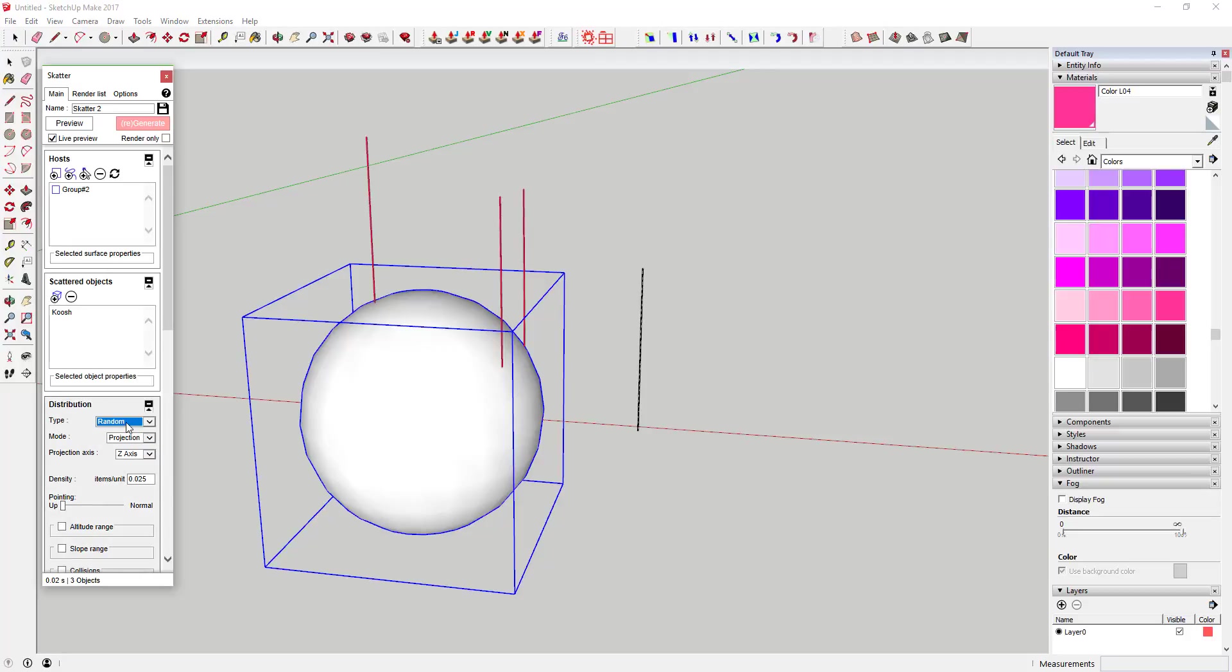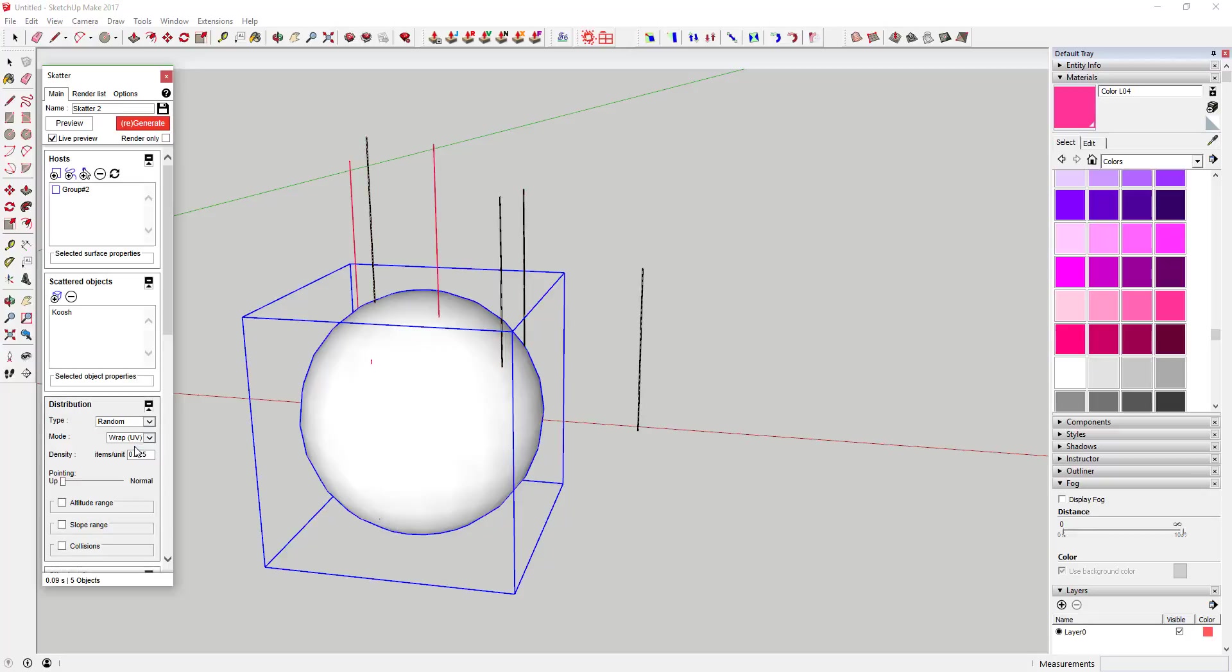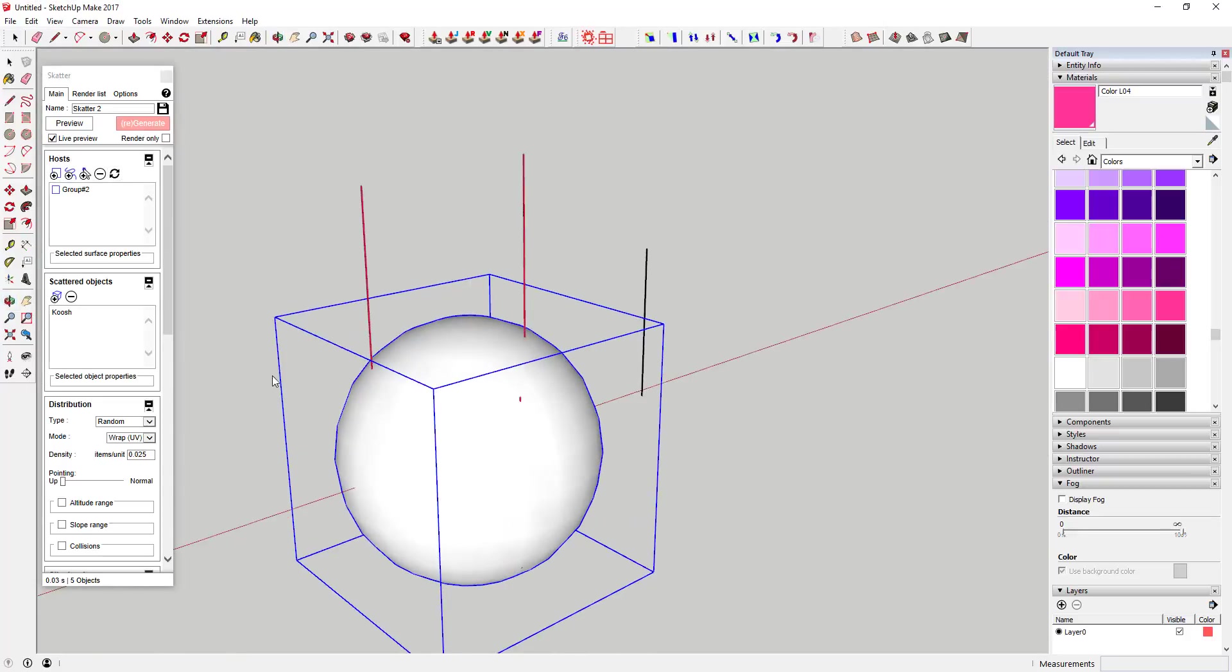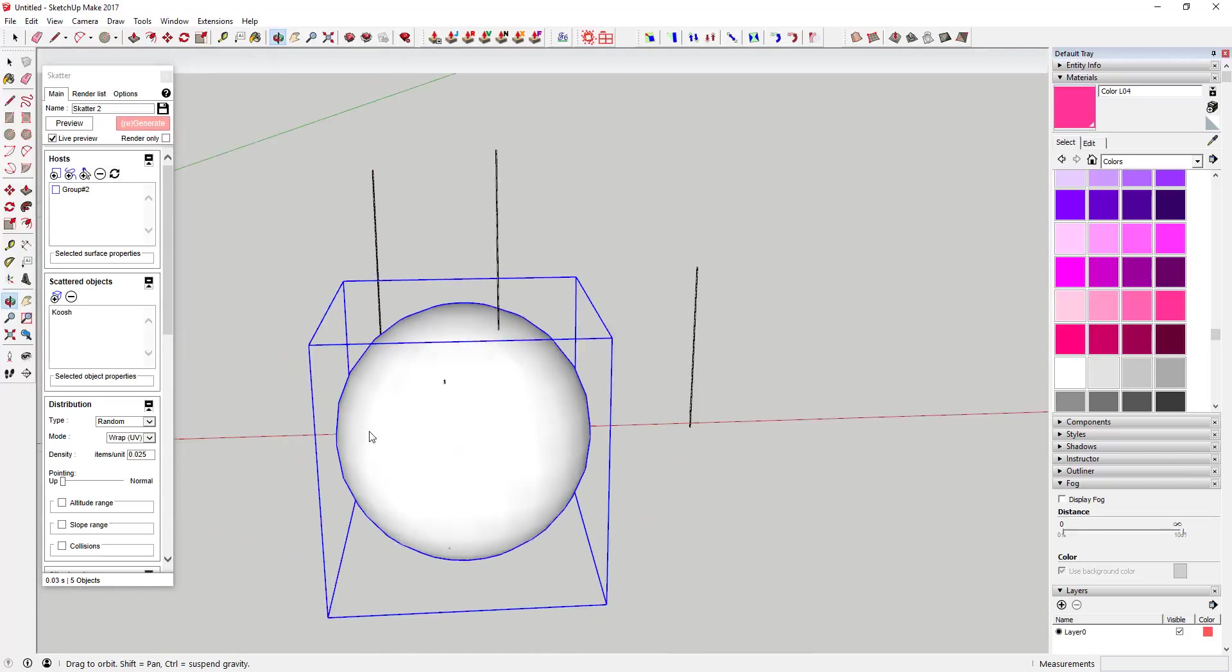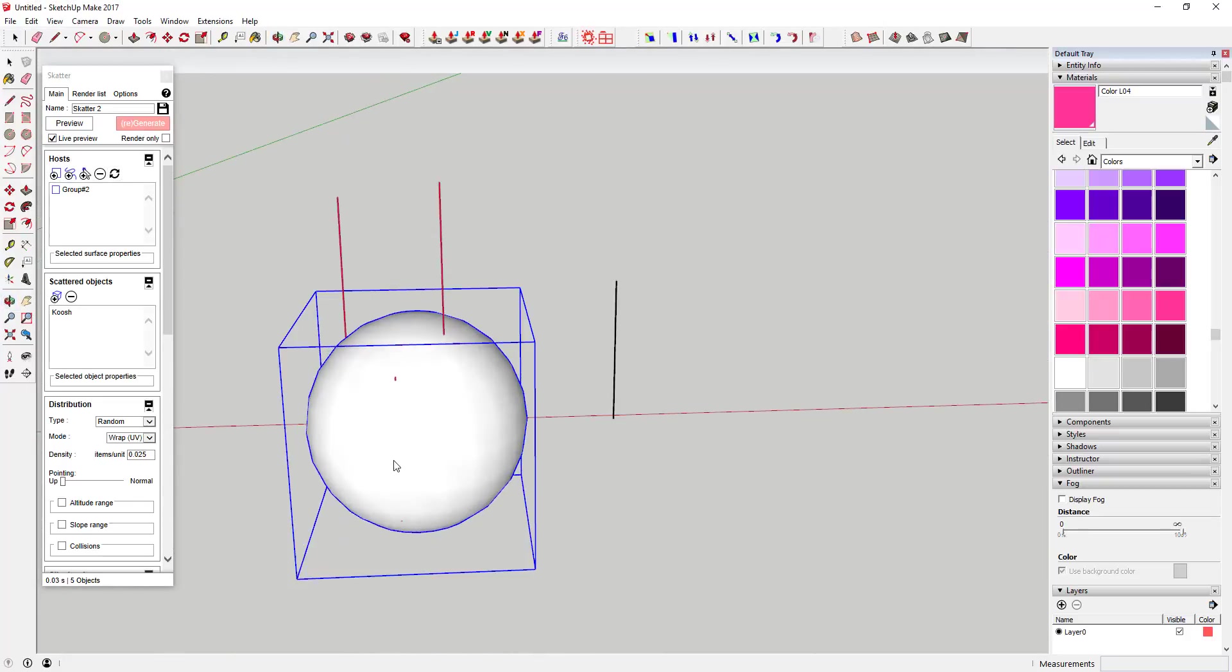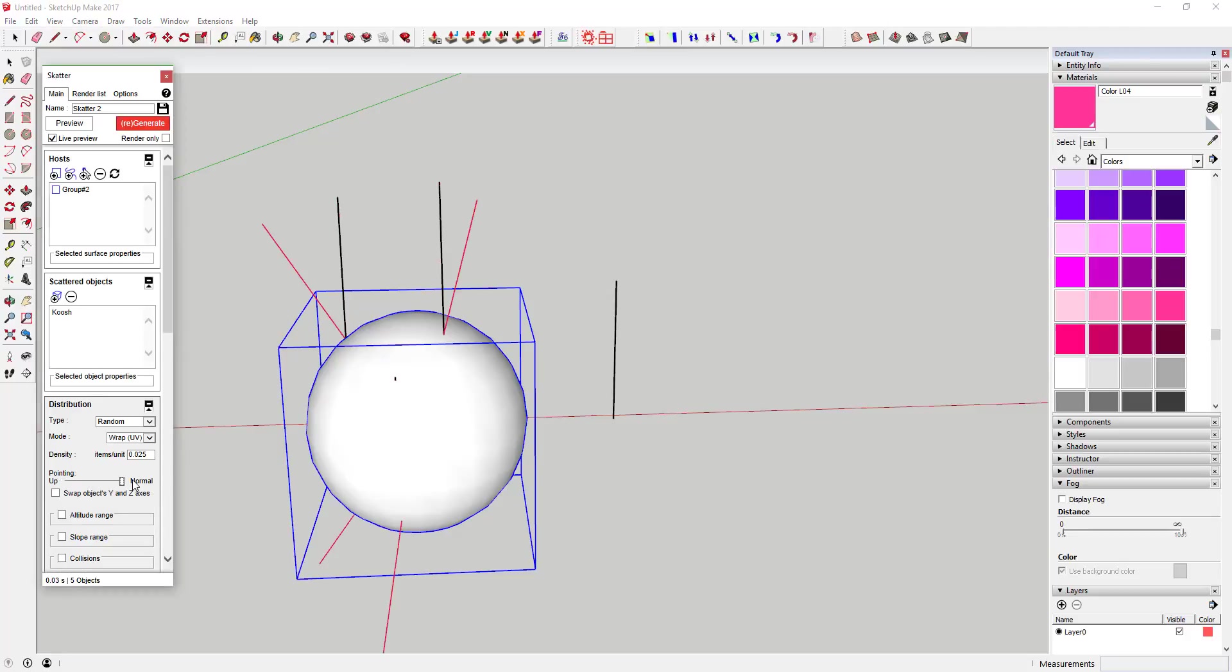Instead of using face centers like we did before, we want to use random in our distribution. Come over here and click random, but then the other thing you need to do is you need to select wrap UV. Wrap UV wraps your objects around like this. You're going to have to go ahead and move your pointing up to normal again, and now what that does is it puts these outward perpendicular from the face that it's on.